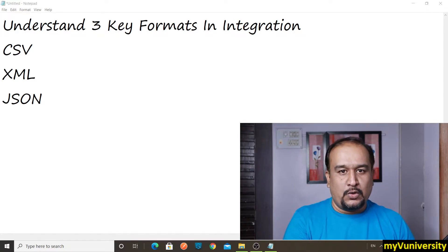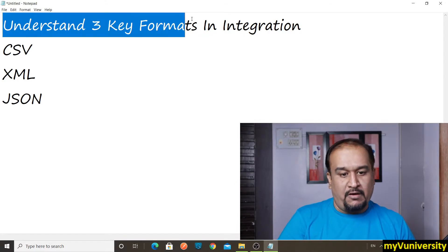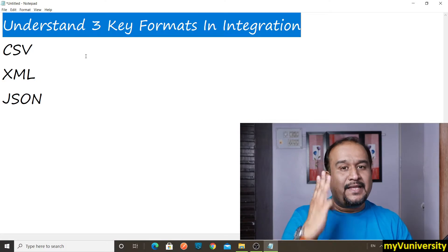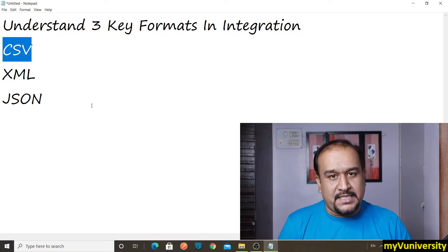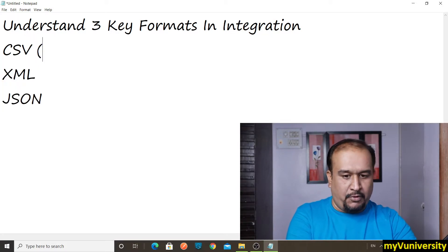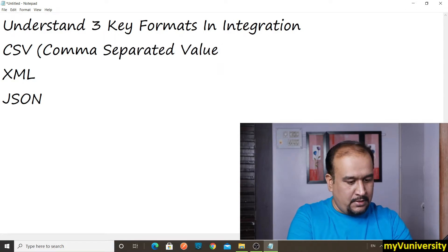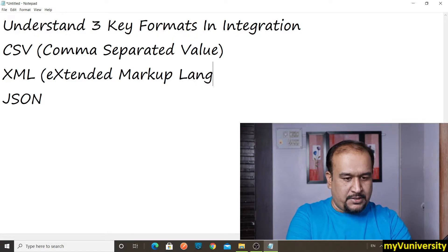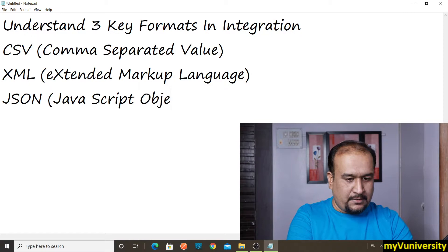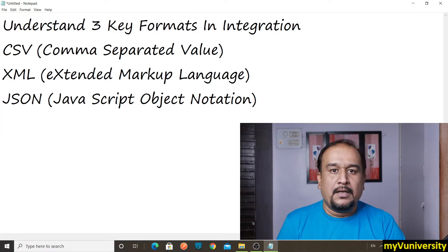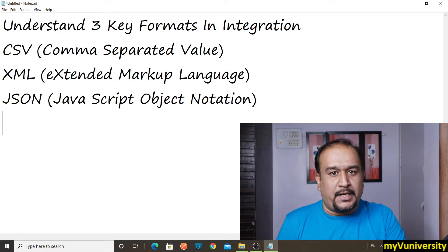Hello friends, Sam here. Today we are going to talk about MuleSoft integration. Whenever we do integration from source system to destination system, there are three key formats we have to understand clearly. First one is CSV — comma separated value. Second one is XML — extended markup language. And third one is JSON — JavaScript object notation.